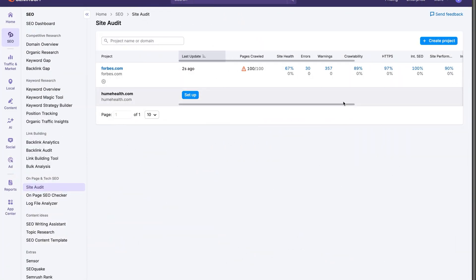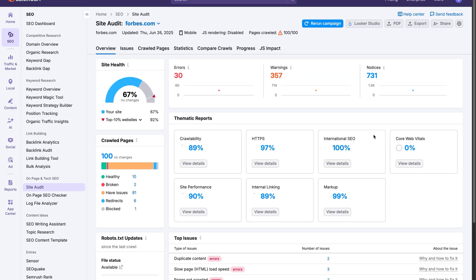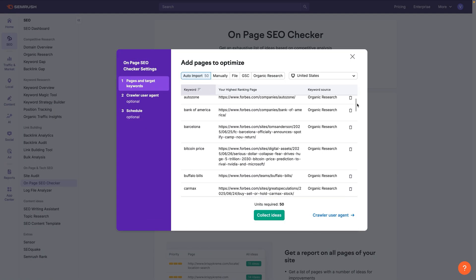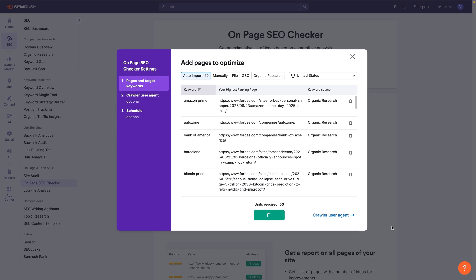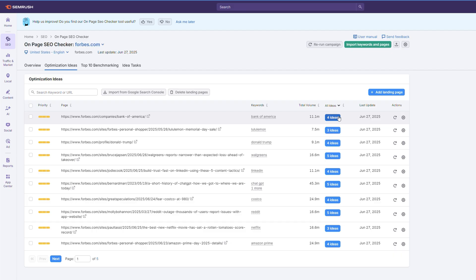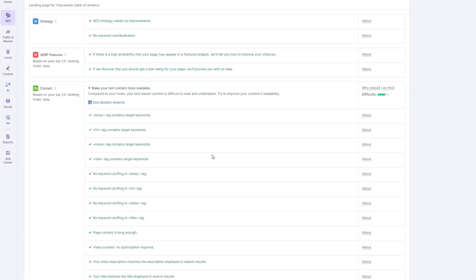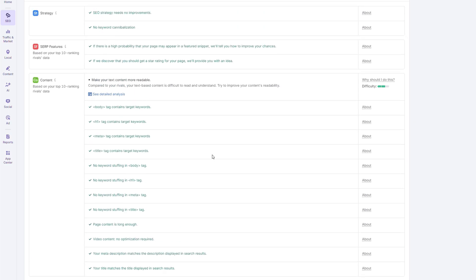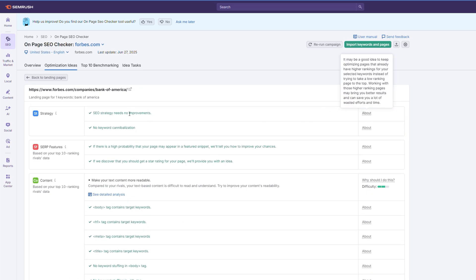After the audit's finished, make sure to click on your domain, where you'll see a nicely visualized report with metrics like site health, warnings, pages crawled, and much more. In addition to running a site audit, you can also use the On Page SEO Checker to optimize your website. It gives page-specific insights, strategic solutions, technical SEO improvements, and even backlink ideas. Simply click on the number of generated ideas, as you can see on screen, and you'll be taken to a new window with a full report. All that's left is implementing any changes you think are necessary.